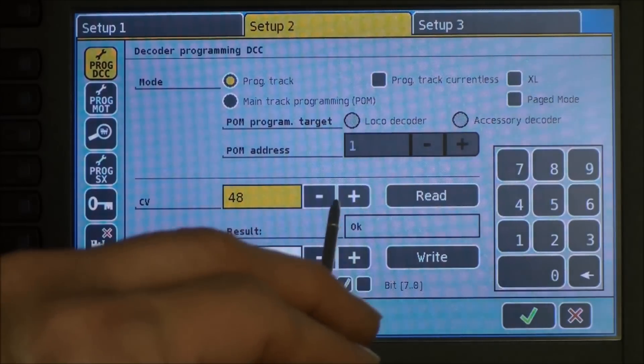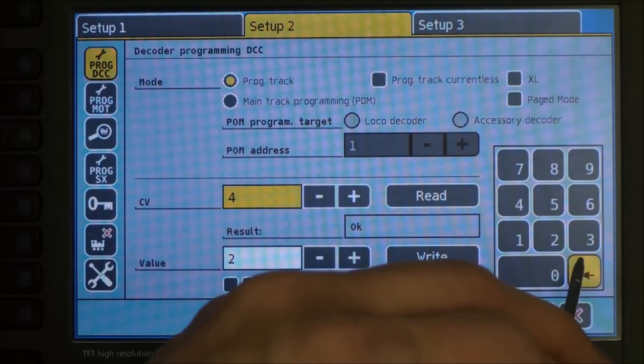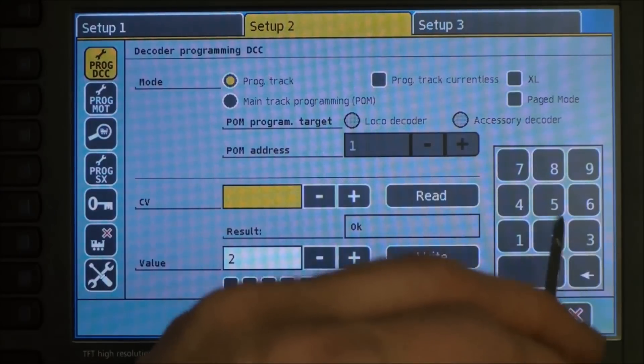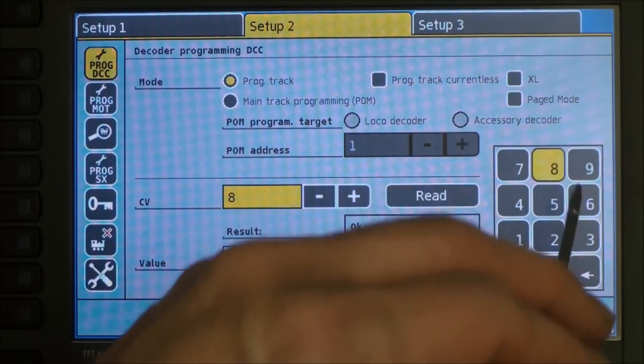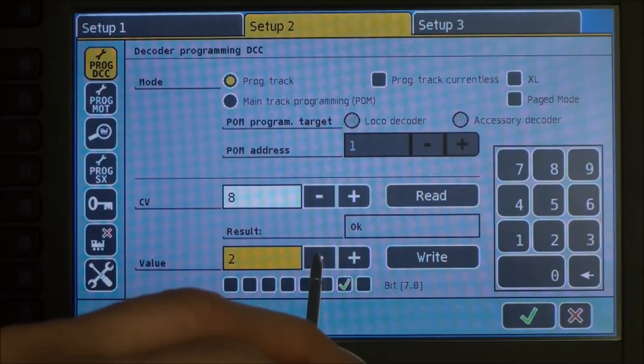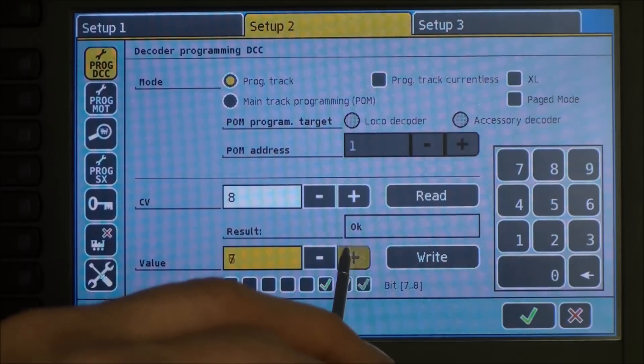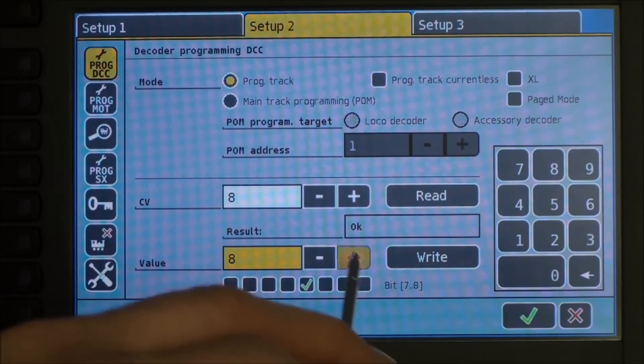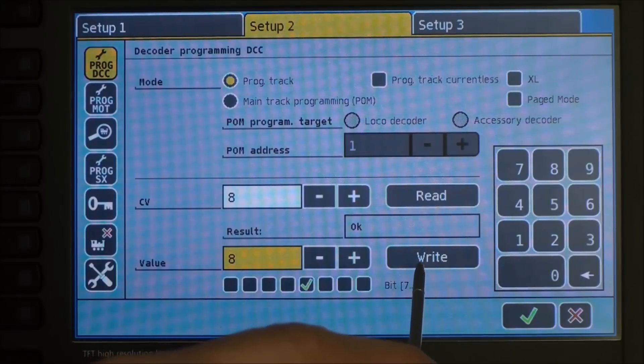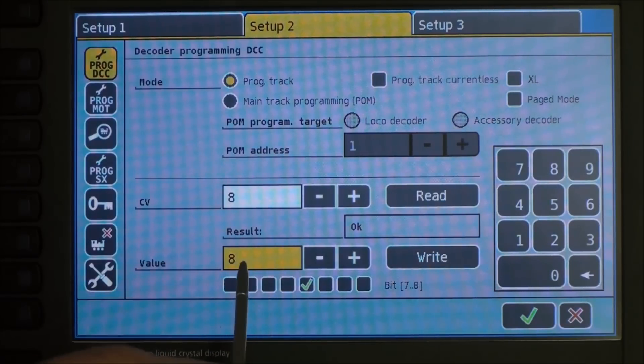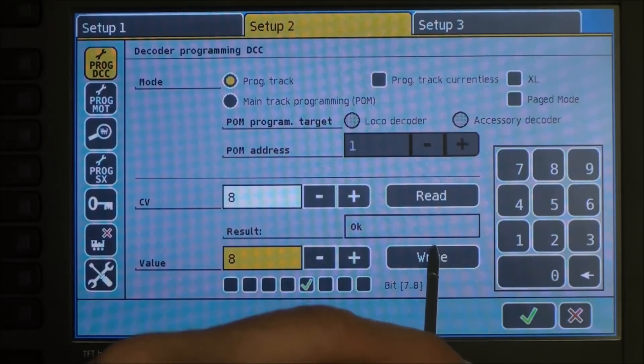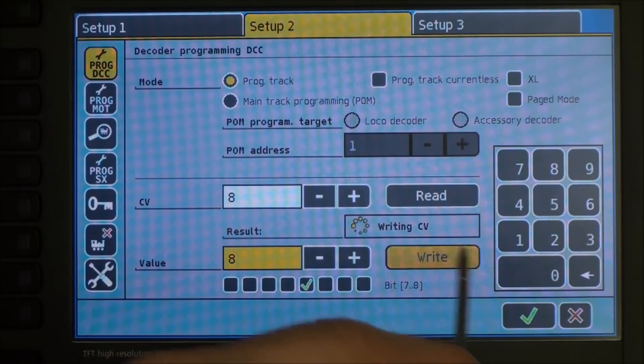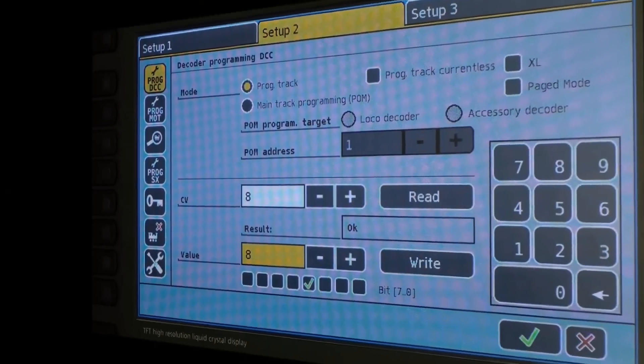Another example would be if you are having problems with your decoder, you can set CV 8 to 8. And that will do a factory reset on your decoder. So again, 8 to 8. Press the Write button. And that's all there is to it.